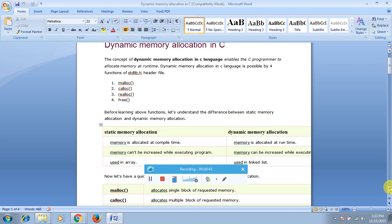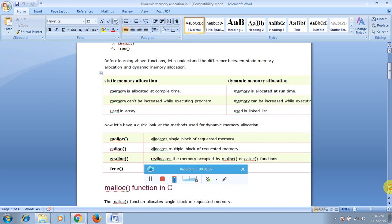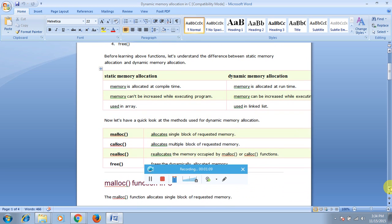Static memory allocation happens at compile time only, while dynamic memory allocation happens at runtime. Memory cannot be increased while executing a program in static allocation, but dynamic memory can be increased during execution. Static memory allocation is typically used with arrays, while dynamic memory allocation is used with linked lists.